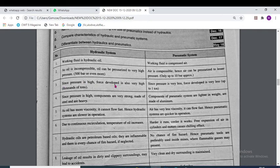Since pressure is high in hydraulic systems, the force developed is also very high. But in the pneumatic system, pressure is very less, so force developed is also very less. In the hydraulic system, components are very strong, made of steel and heavy. But in the pneumatic system, components are lighter in weight and made of aluminum.